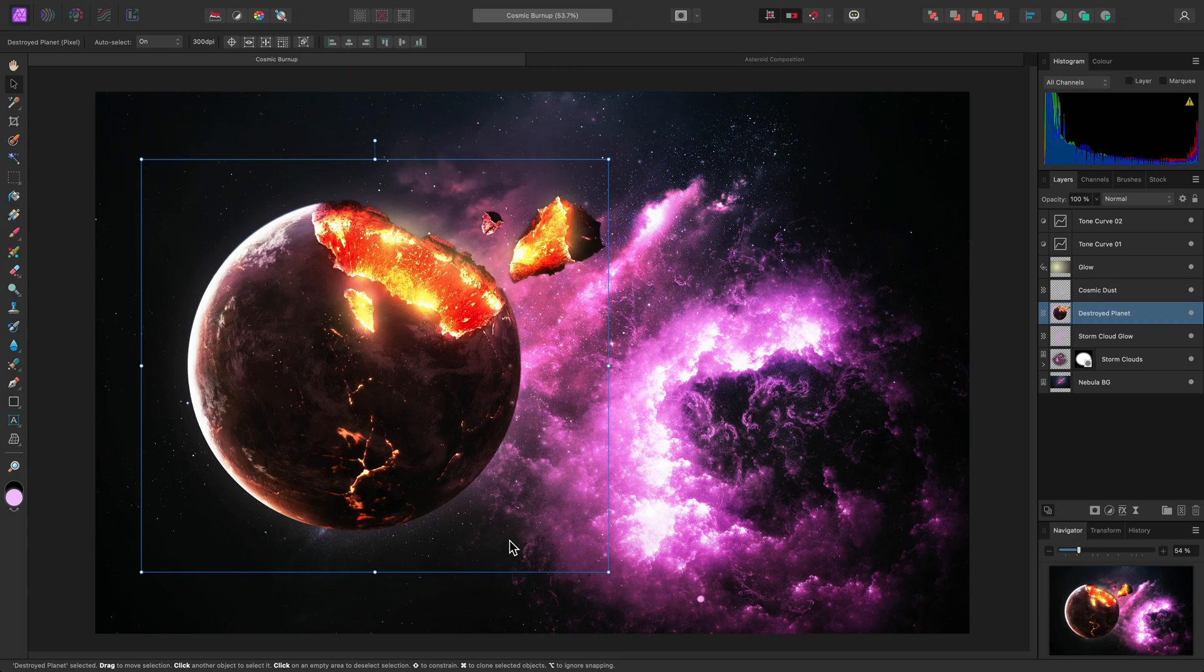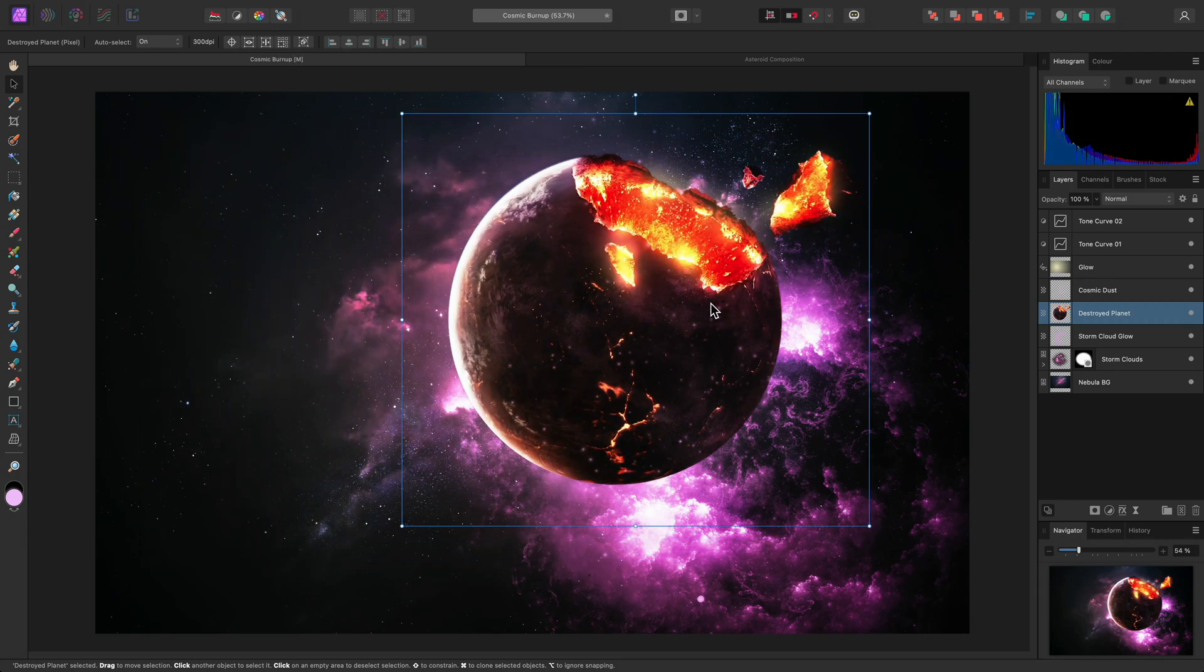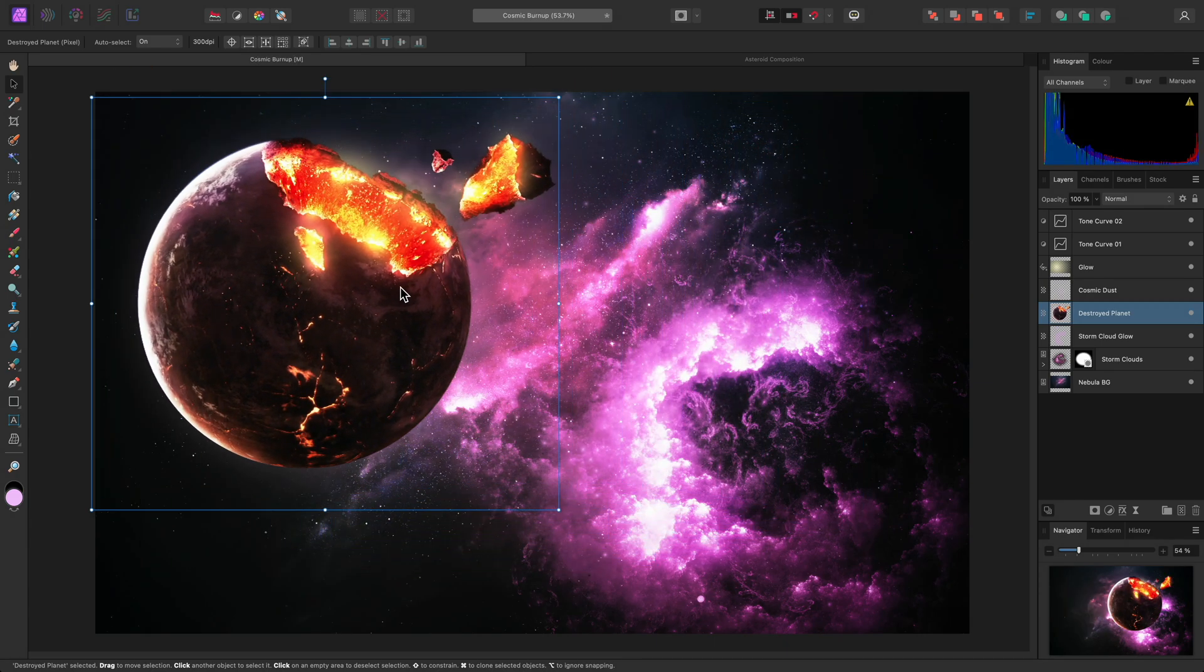To move a layer, simply click-drag anywhere within the bounds of the box.